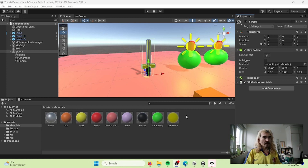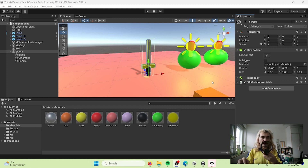For changing the attach point, you need to understand something about the axis points and directions of the controller. The forward direction of the controller is the blue arrow in Unity. Pointing up like the joystick is the green arrow, and pointing toward the palm of your hand is the red arrow.